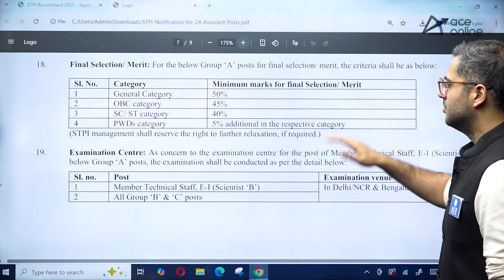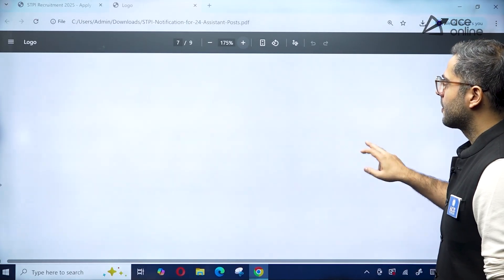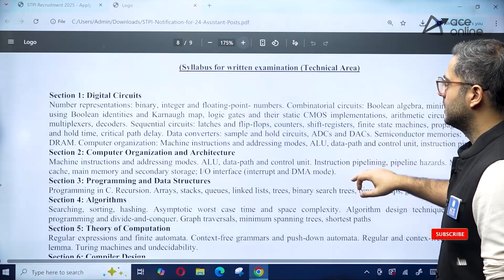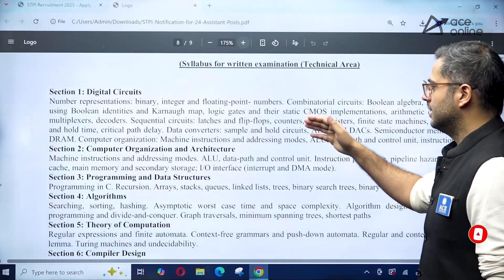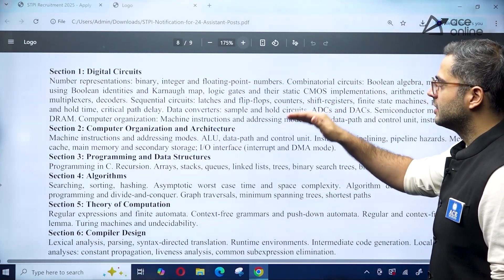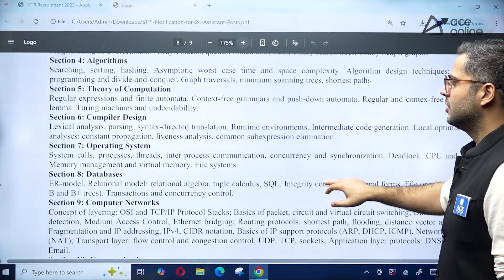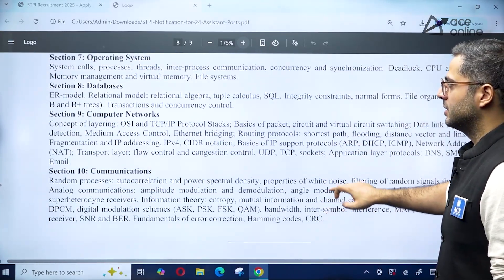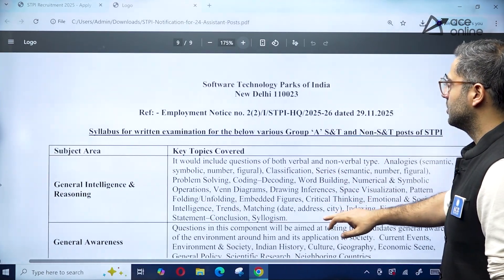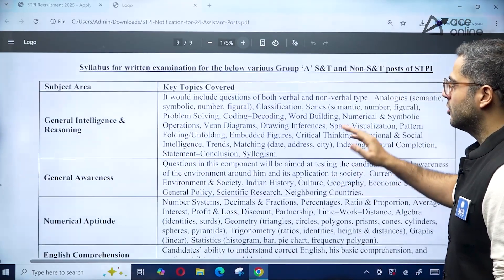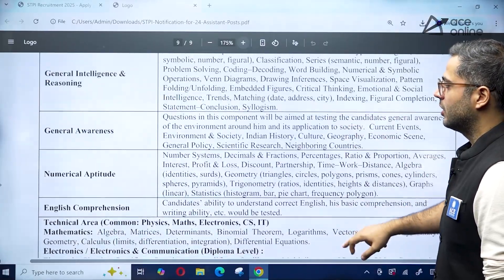The minimum percentage marks required for selection are also mentioned. The technical written examination syllabus covers: Digital Circuits, Computer Organization and Architecture, Programming, Algorithms, Theory of Computation, Compiler Design, Operating Systems, Databases, Computer Networks, and Communications. The non-technical syllabus topics are also covered in the notification.